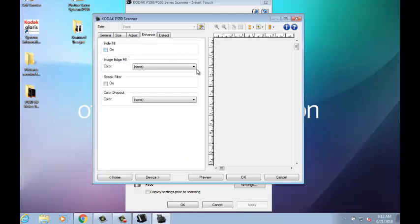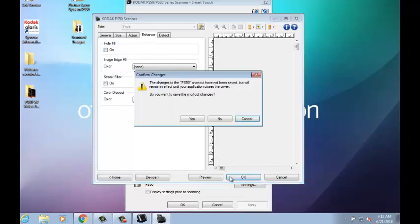Under the Enhance tab, it is advisable to disable all features, as they are not needed in most cases for processing photo images.